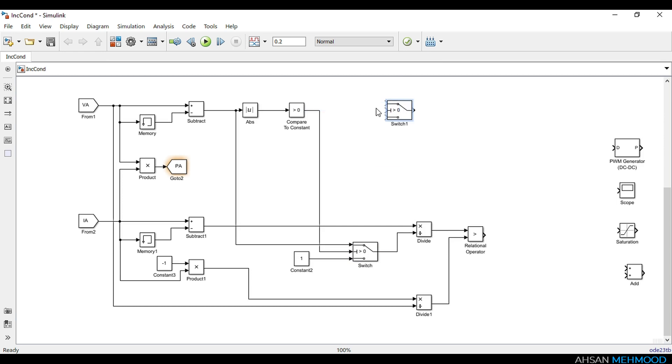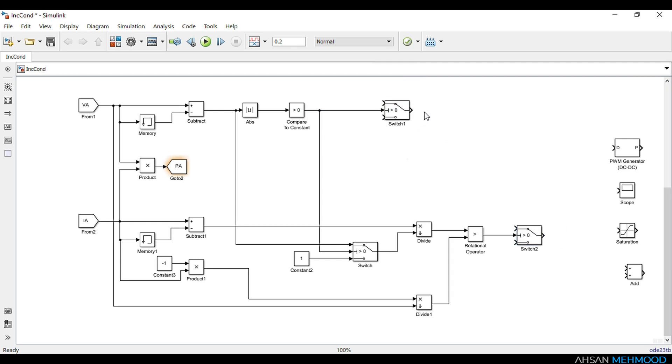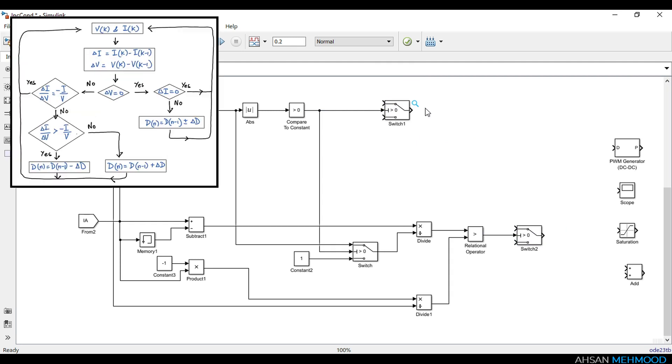Now to increase or decrease the duty ratio we will use two more switches. We will use output of compare to constant block as control signal to one switch and output of relational operator block to another switch. In case when delta VA is equal to zero, we will make the decision on the basis of value of delta IA.